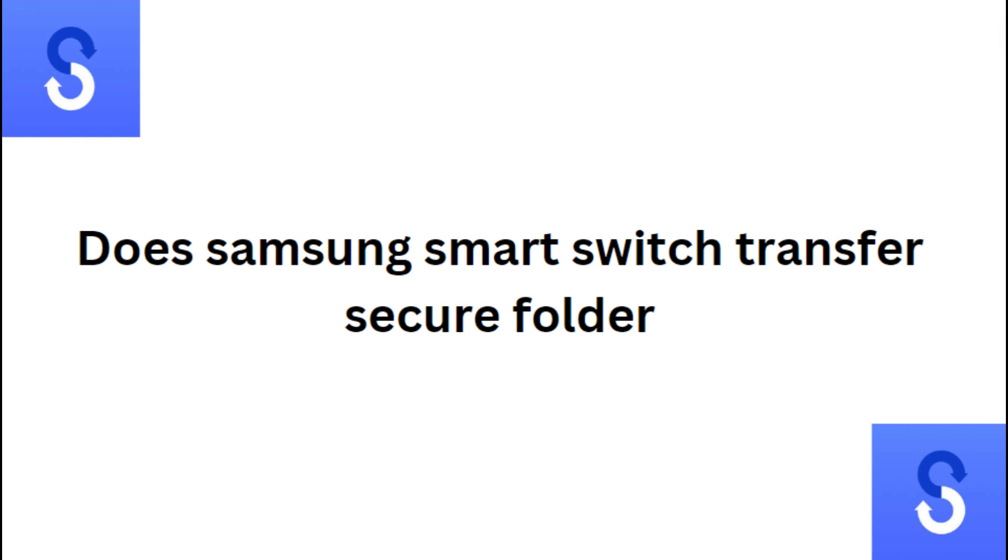Hi everyone, in today's video we will see does Samsung Smart Switch transfer secure folder?